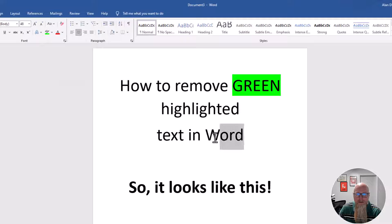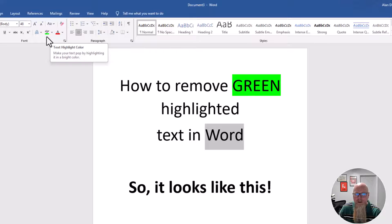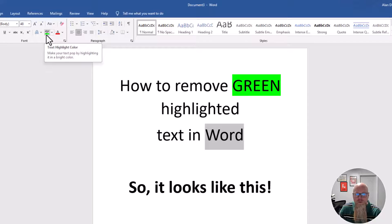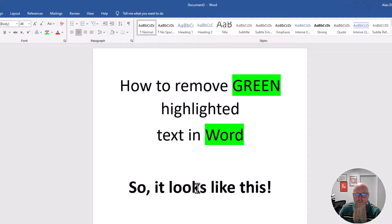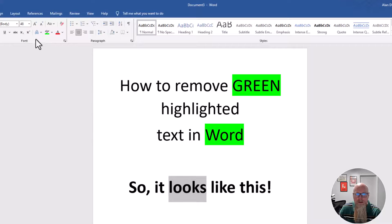I could also highlight this word here. And again, this time I'm not going to click on the dropdown. You can see that the color green is already in that box. There you go. I'll make it green. I'll make that green.